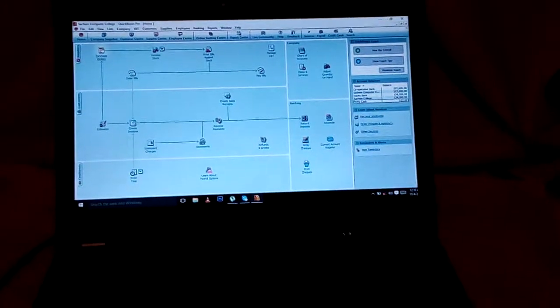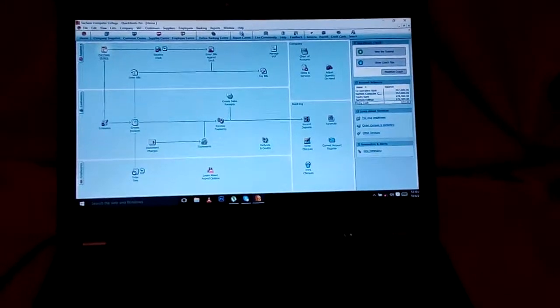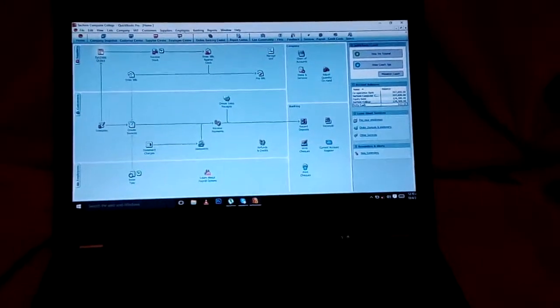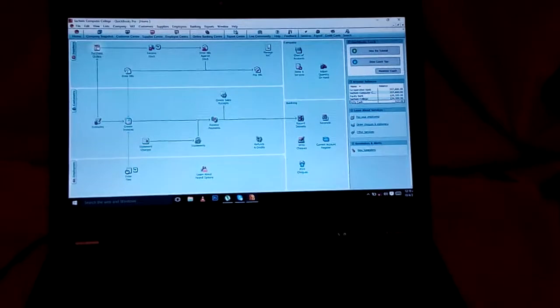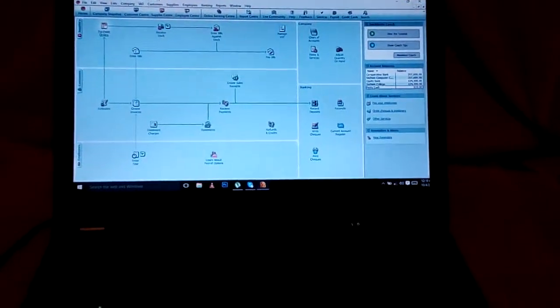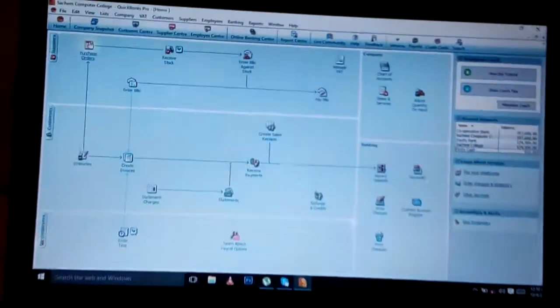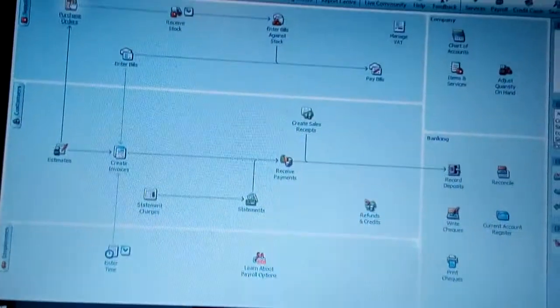Today we're going to talk more about the flowchart. You need to acknowledge how the flowchart works, because that is where most of the transactions are.